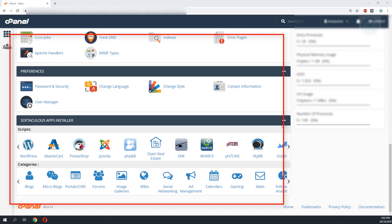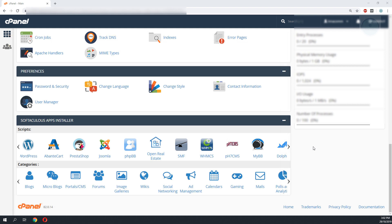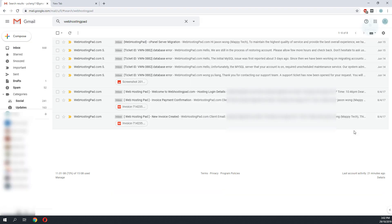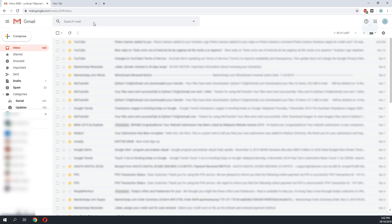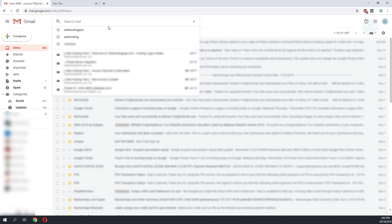A cPanel login is usually different than your WordPress login. Now, depending on where you're hosted, your cPanel access is usually provided when you first sign up for a hosting space. You can do a search on the email that you registered for the web hosting access to check for the initial email you received from your hosting.